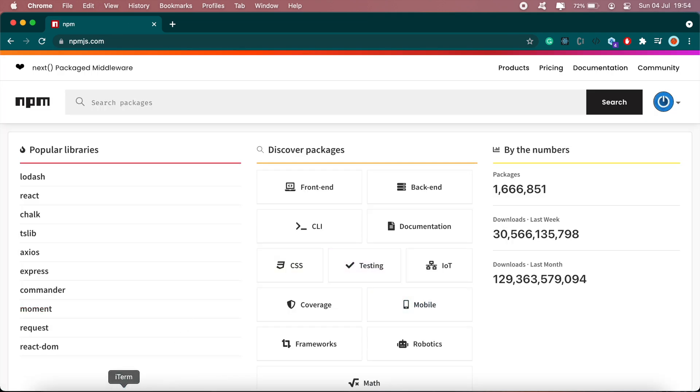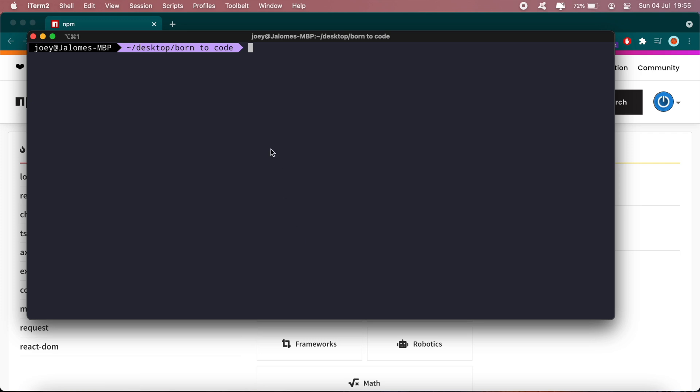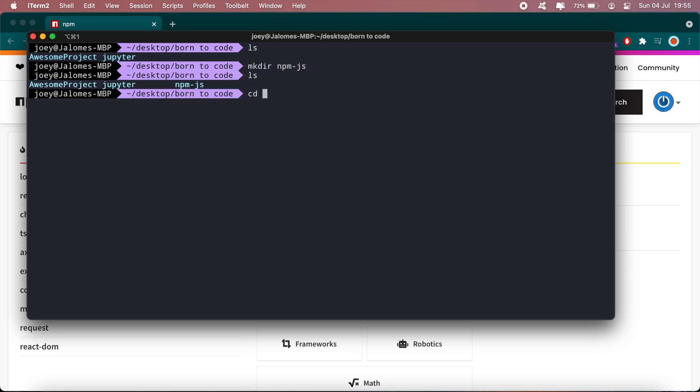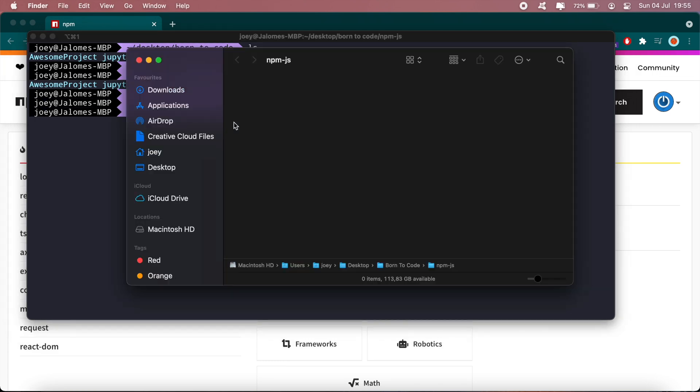And then in the terminal, let's go ahead and create a new JavaScript project. I'll first create a new folder. Okay, let's open it in VS Code.